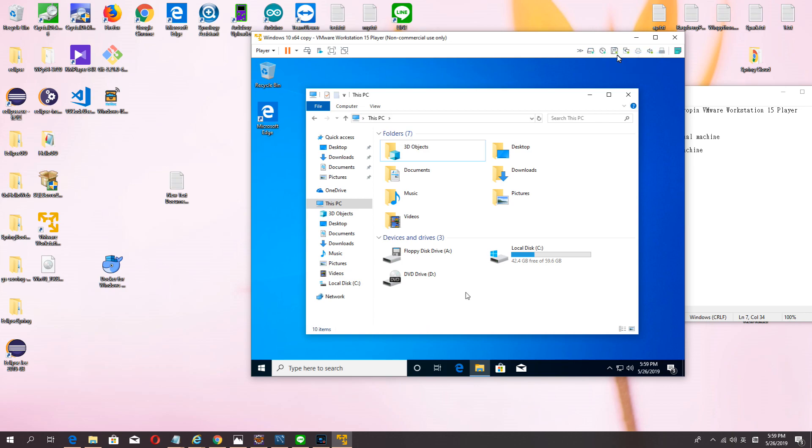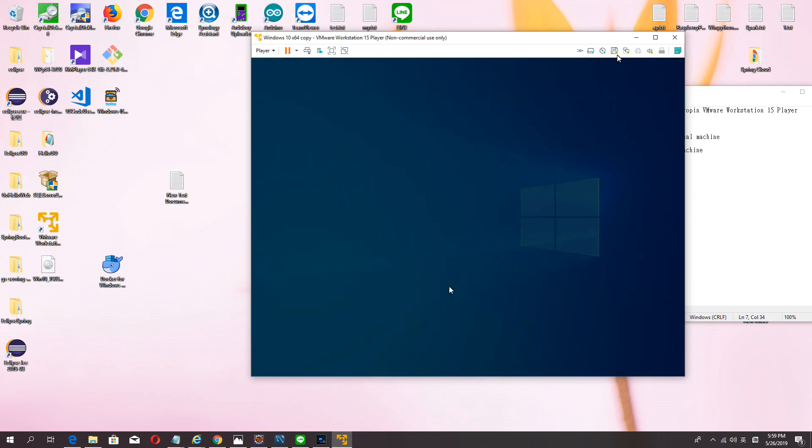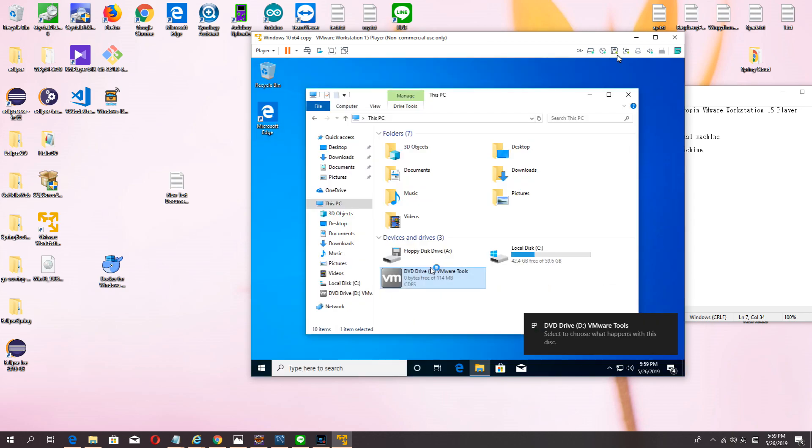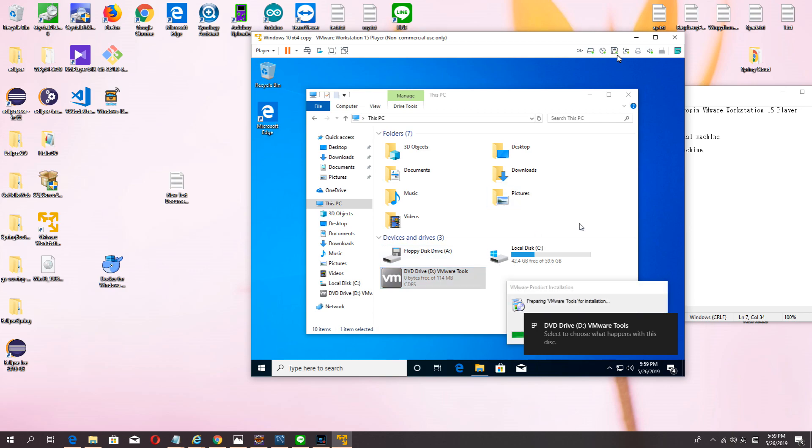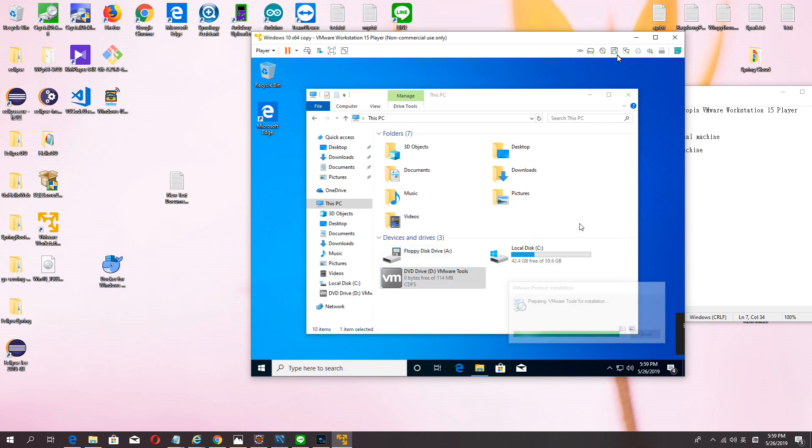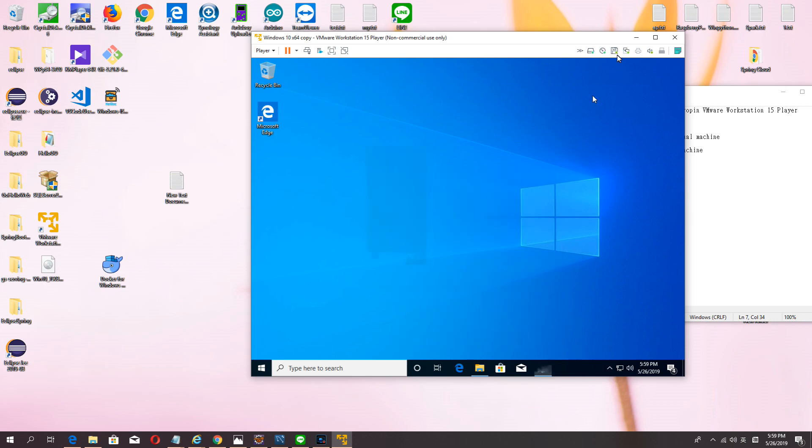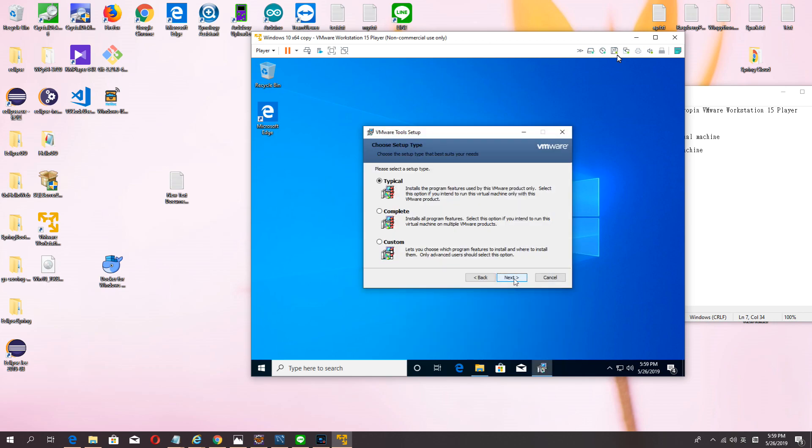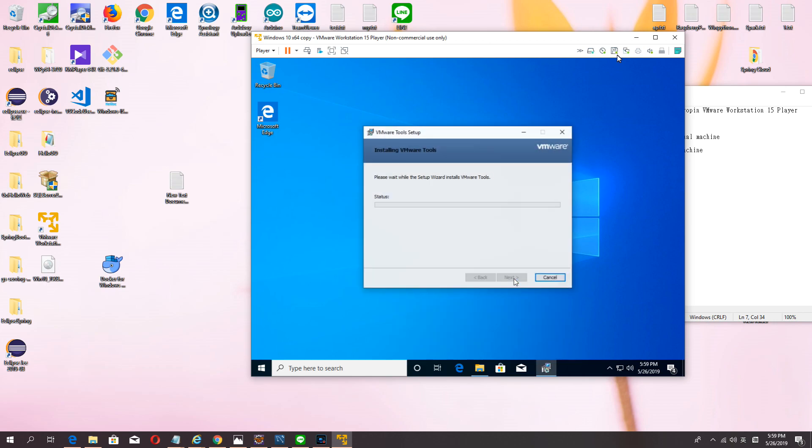Okay, now open and install. It's very easy. Next.